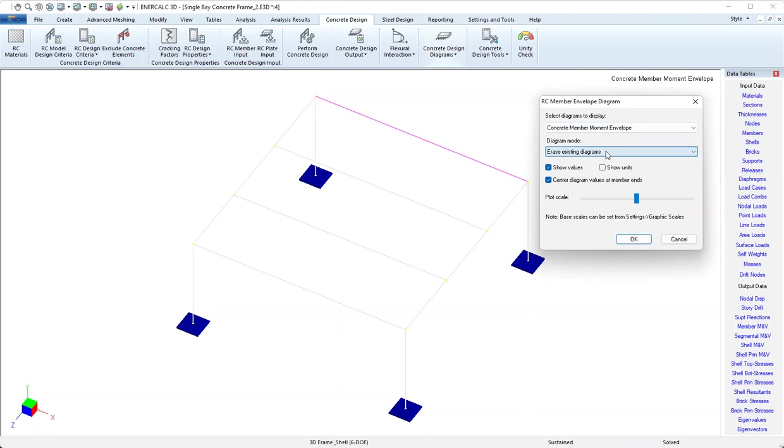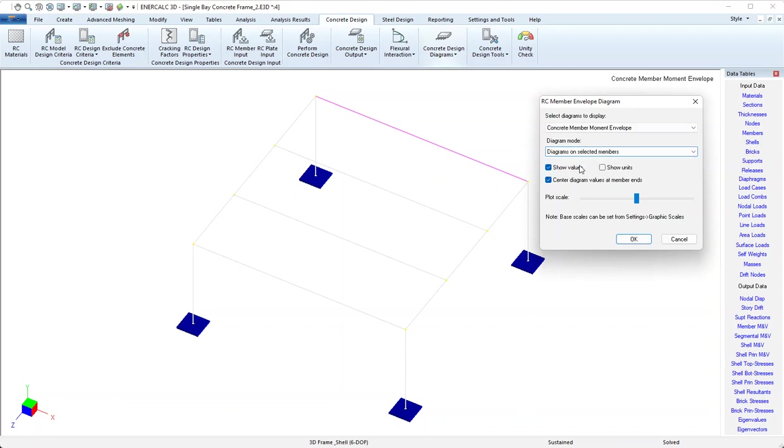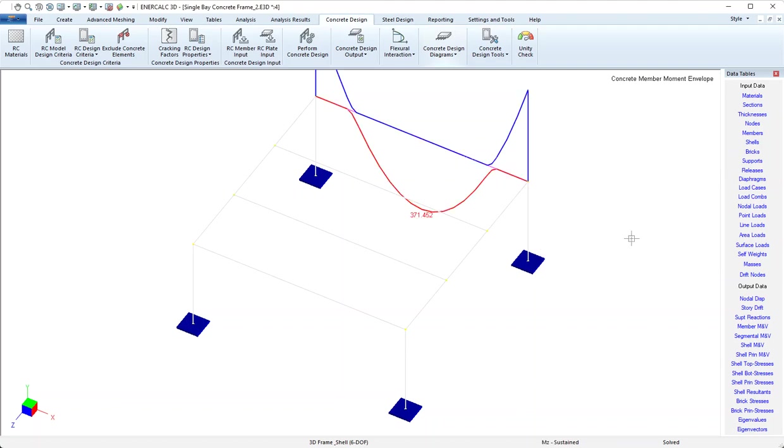We'll just pop each of these open quickly. One thing to point out on this screen is that the diagram mode has the method of clearing the diagram, and that's called erase existing diagrams. So if you struggle to find out how to get the diagram to view or display, choose the diagram mode that you want up here, either all members or selected members, and then say okay.